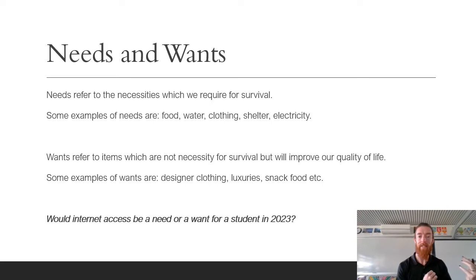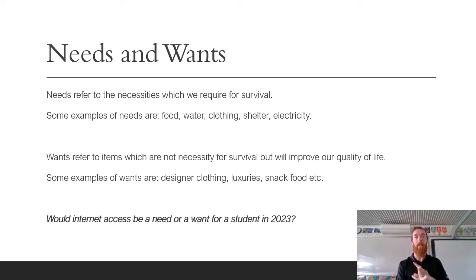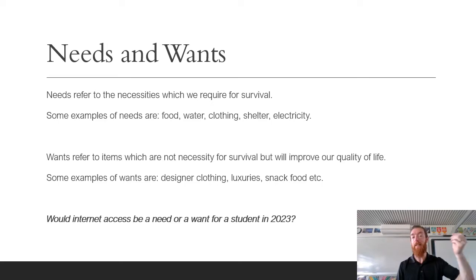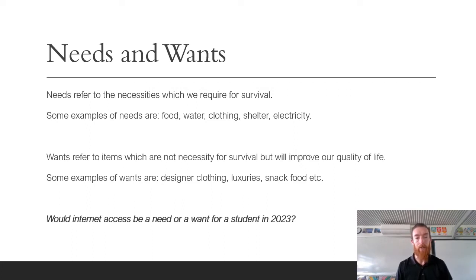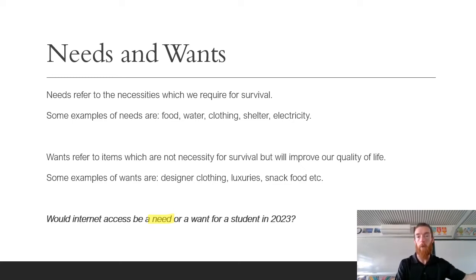Wants, on the other hand, refer to things that are not a necessity for survival but will improve our quality of life. This could be nicer clothing, like a Kathmandu jacket that keeps you warm in winter — not necessarily a need but it makes your life a little bit better. Things that are luxuries: food you don't necessarily need but enjoy. For me that would be Thai food. A very interesting example: would internet access be a need or want for a student in 2023? Technically you'd argue it's a need — you need it for school, for paying bills, for almost everything these days.